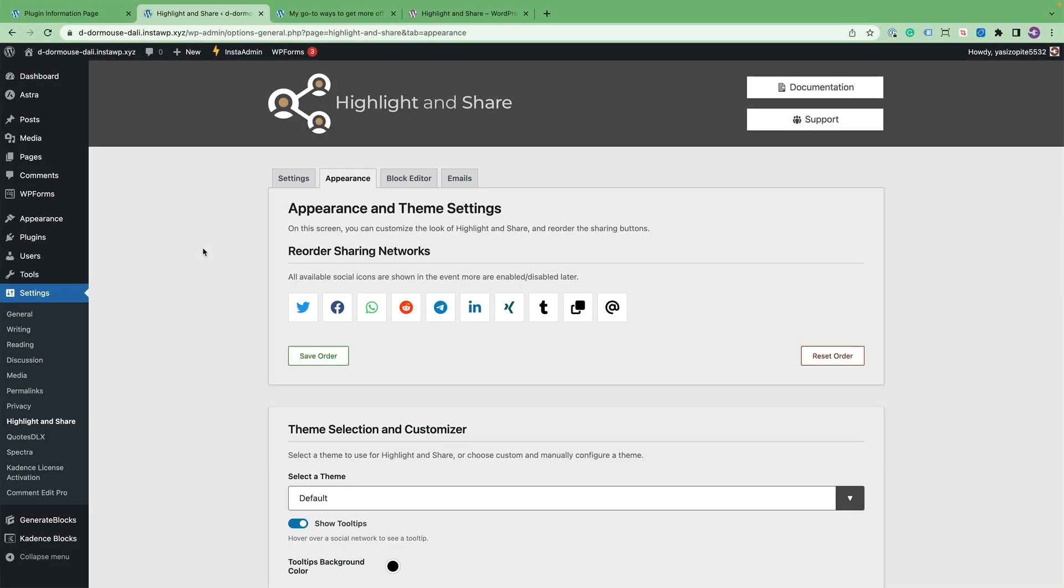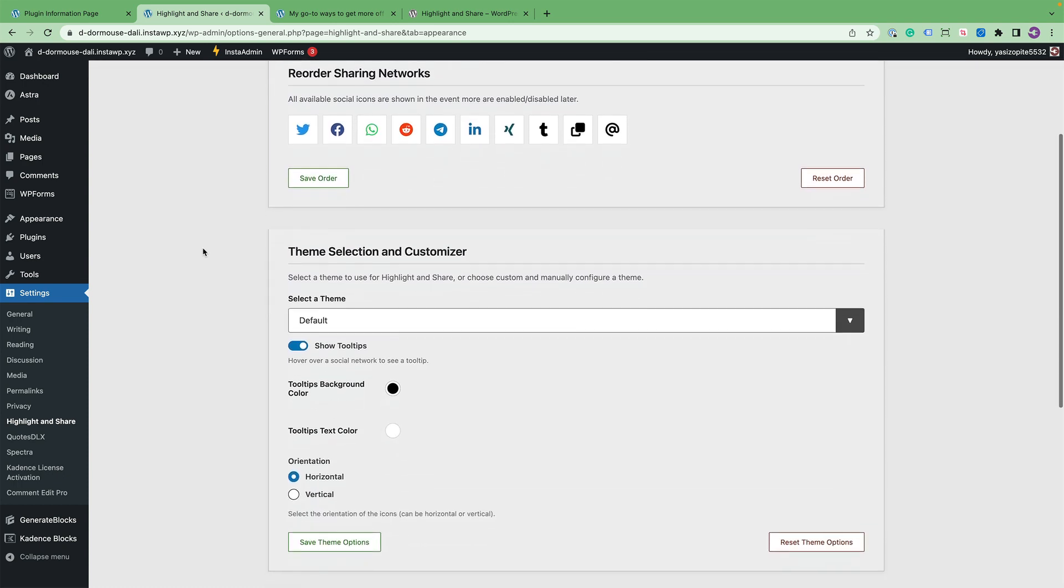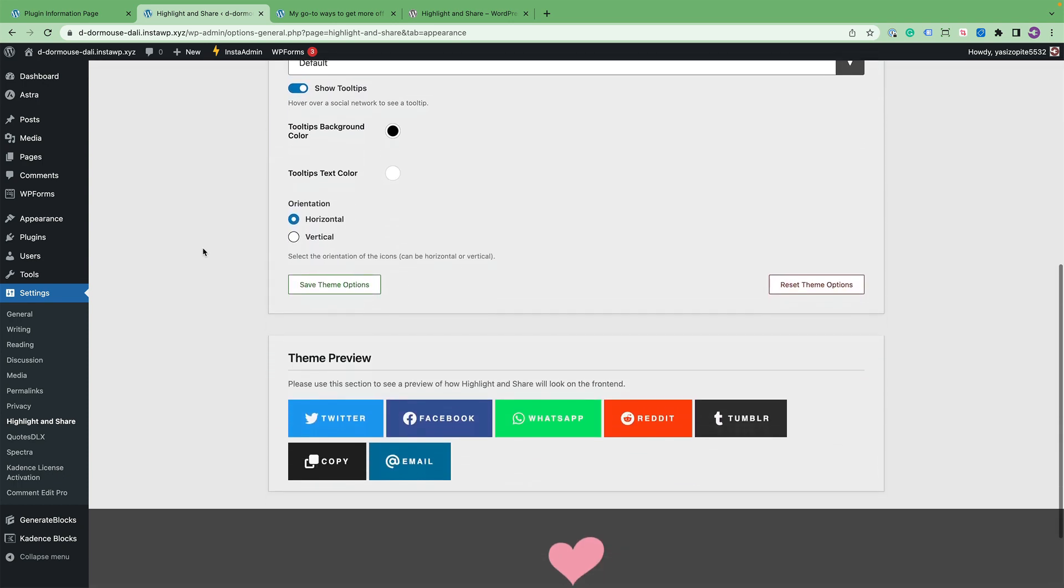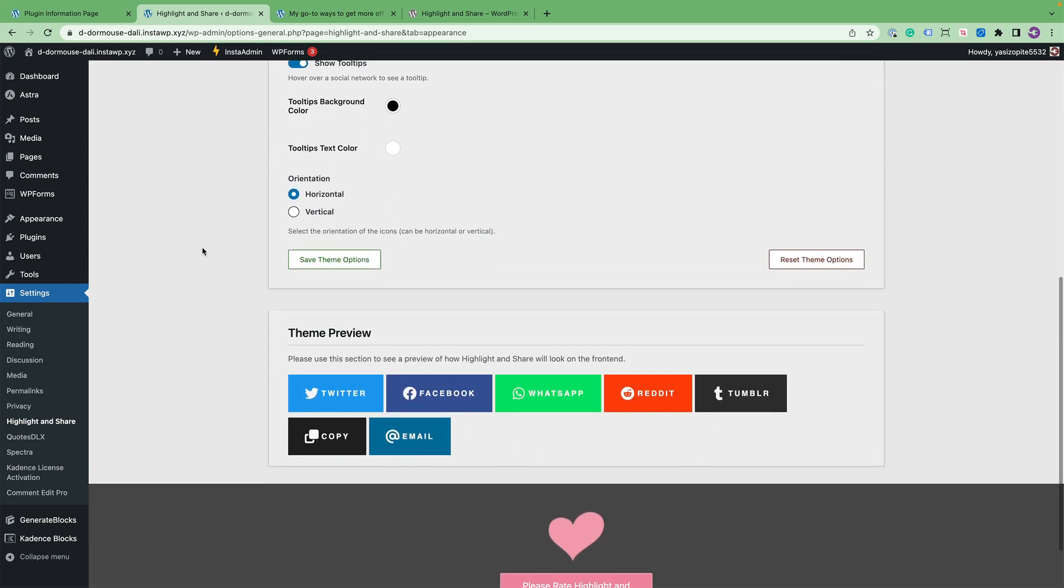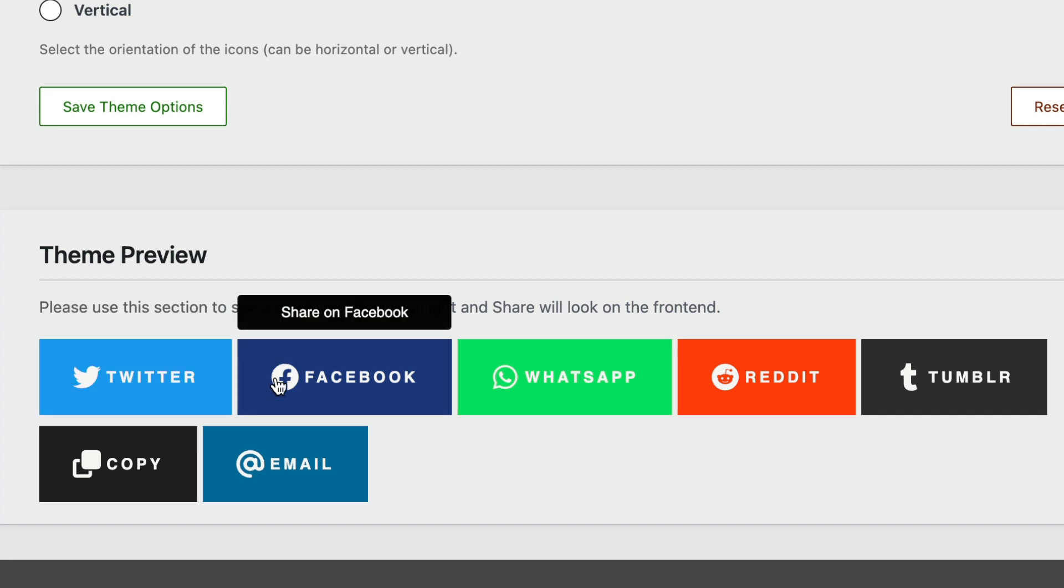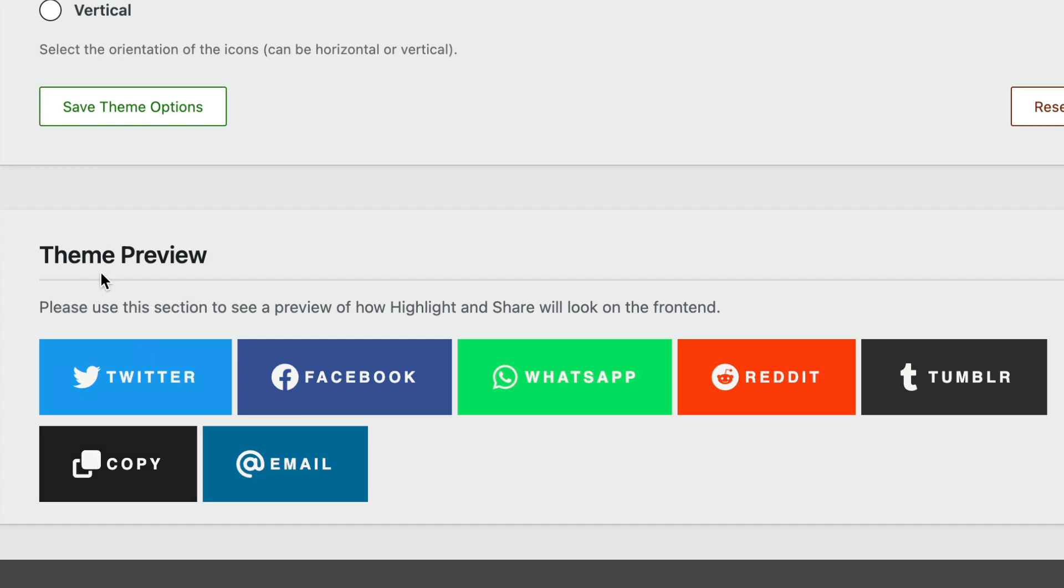Back in the Appearance tab, let's go over the Theme Preview, which is at the very bottom. The Theme Preview allows you to see and interact with the live preview of how things will look and behave with Highlight and Share. This is going to save you time from having to jump back and forth between the front end and the admin in order to see how things look.